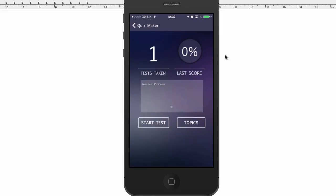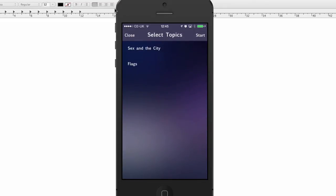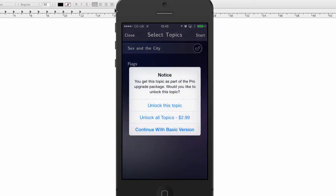Second way is Topics. So I tap on Topics here. So I have two topics in this screen: I have Sex and the City and I have Flags. So I have configured the Flags topic to be a premium topic. So if I select the first one, it's not going to do anything. But if I try to tap the second one, it's going to pop up with a notice saying, you get this topic as part of the Pro Upgrade Package. Would you like to unlock this topic?